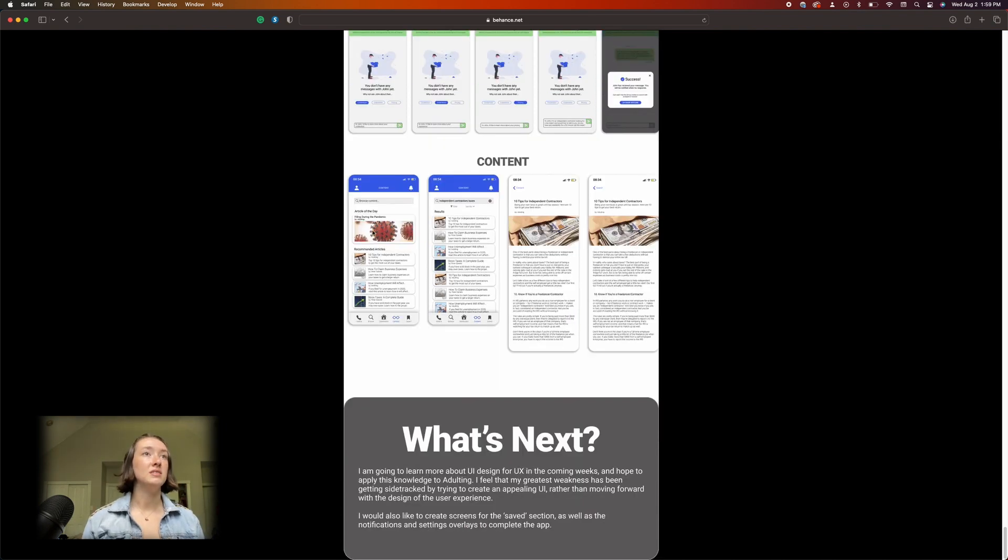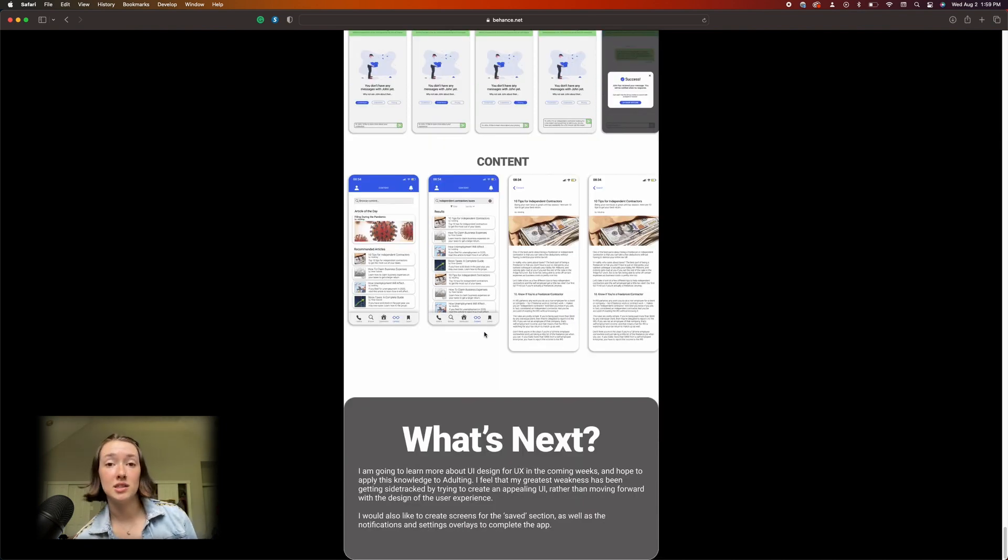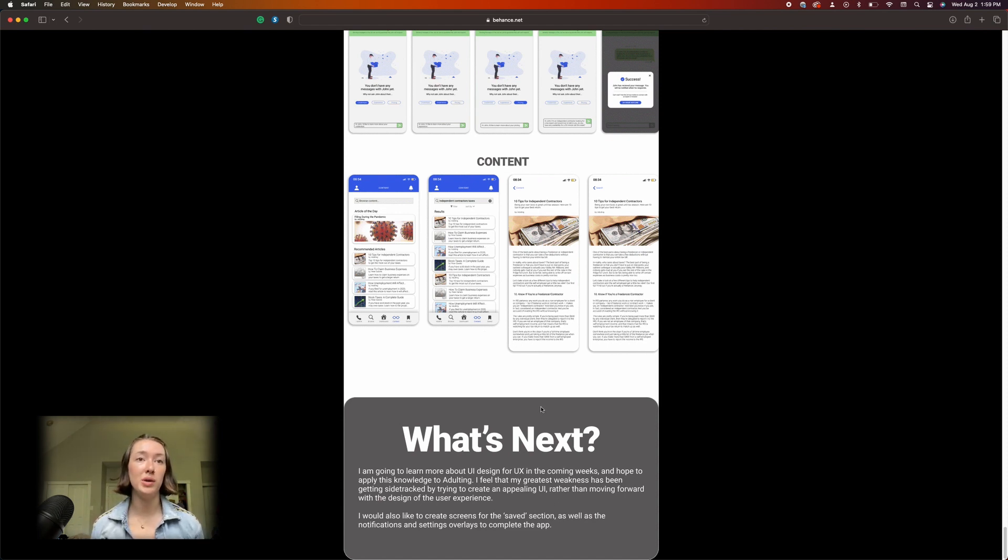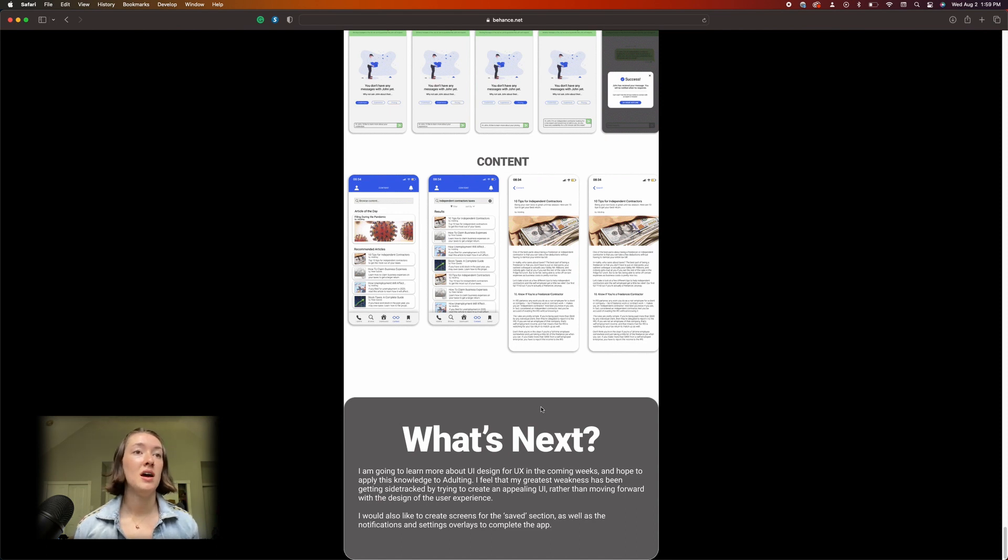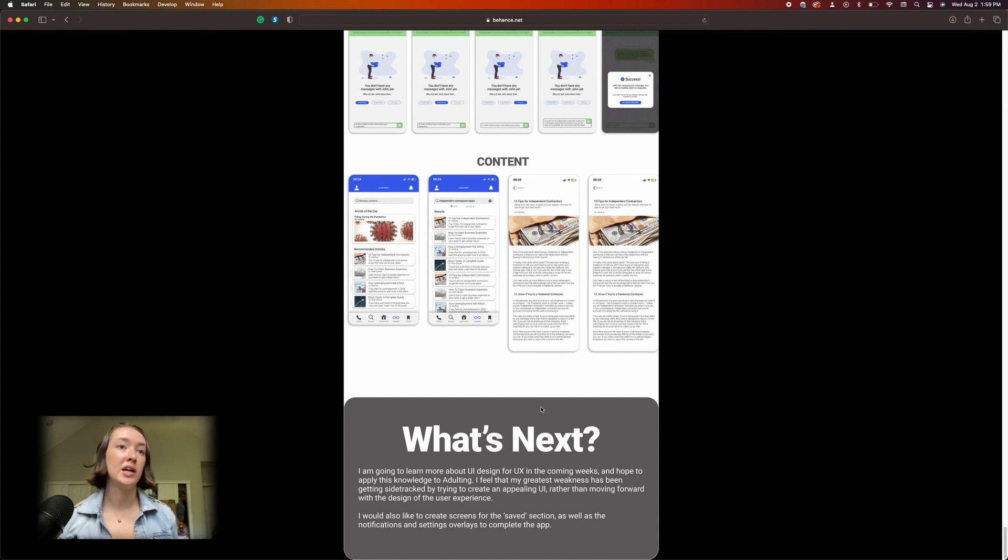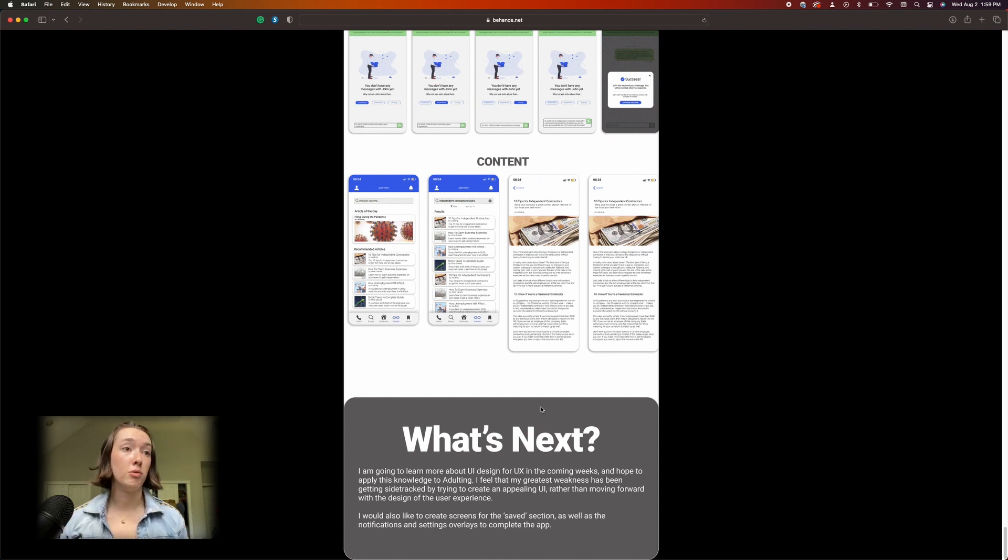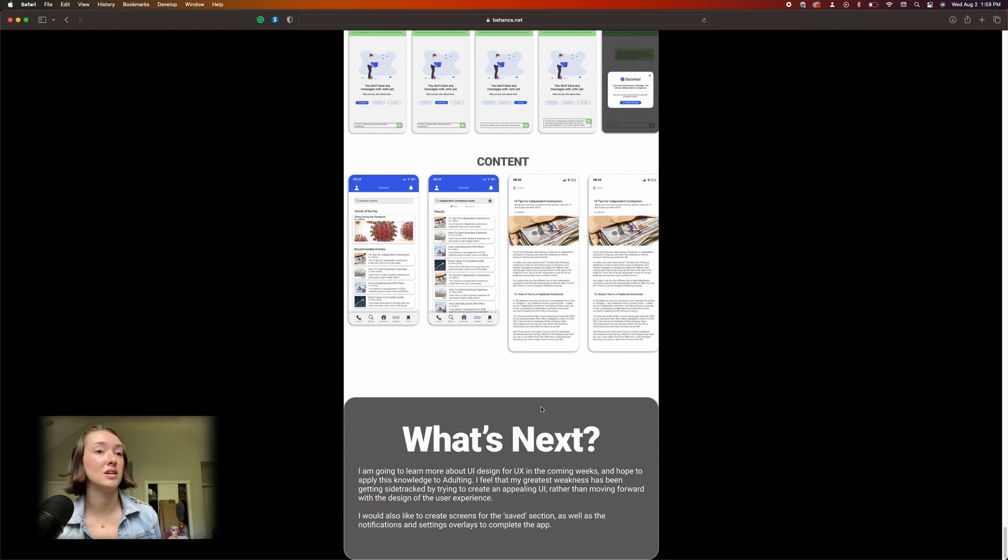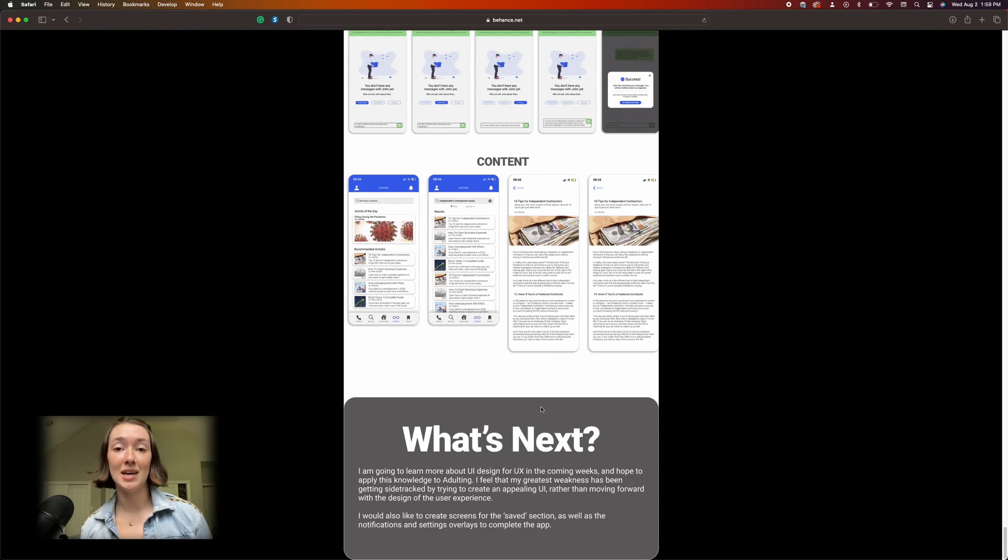What's next. 'I'm going to learn more about UI design for UX in the coming weeks and hope to apply this knowledge to Adulting.' I never did. 'I feel that my greatest weakness has been getting sidetracked by trying to create an appealing UI rather than moving forward with the design of the user experience. I would also like to create screens for the saved section as well as the notifications and settings overlays to complete the app.' So I think it's safe to say that my first case study wasn't the best.